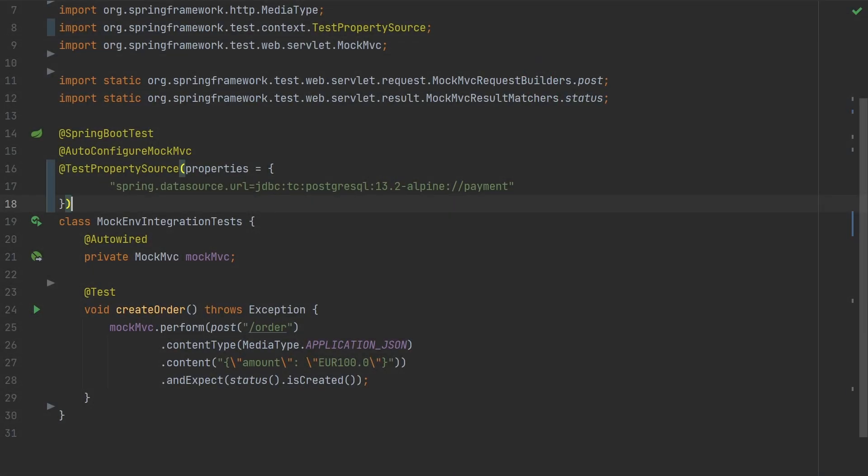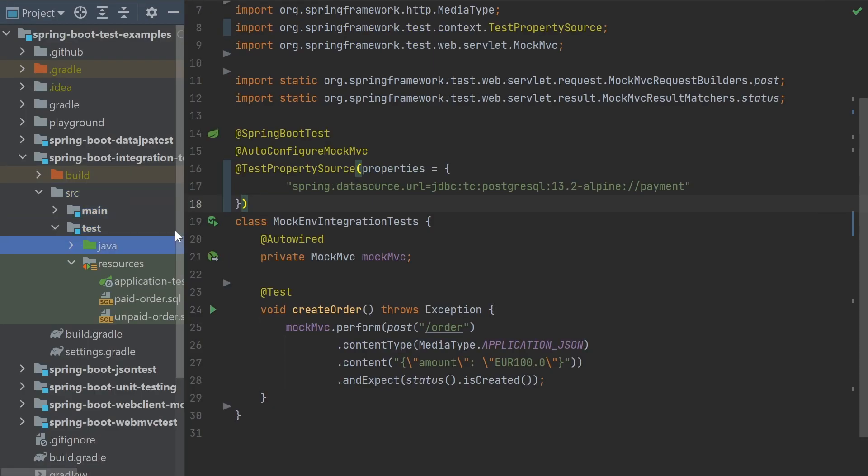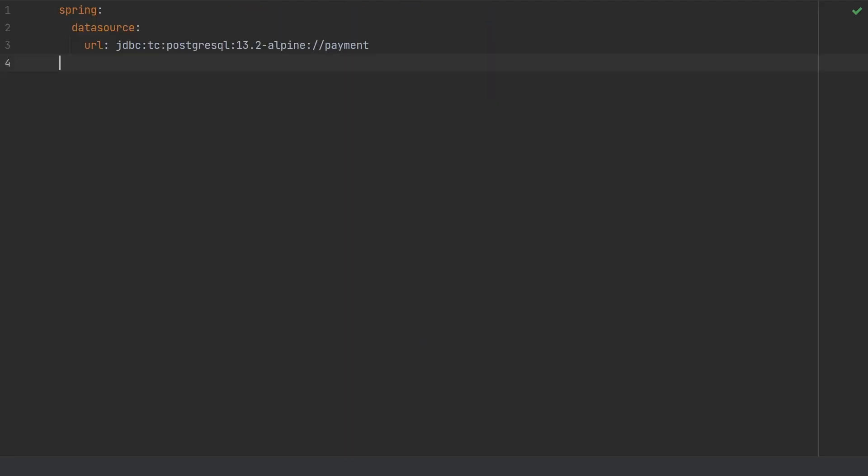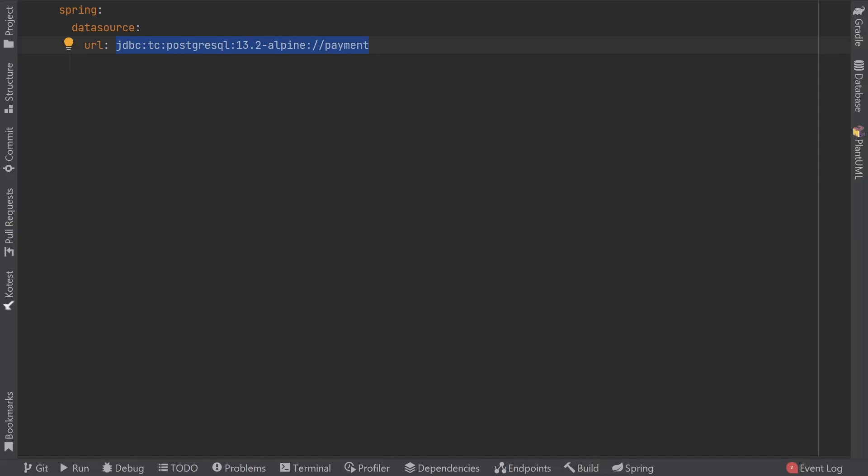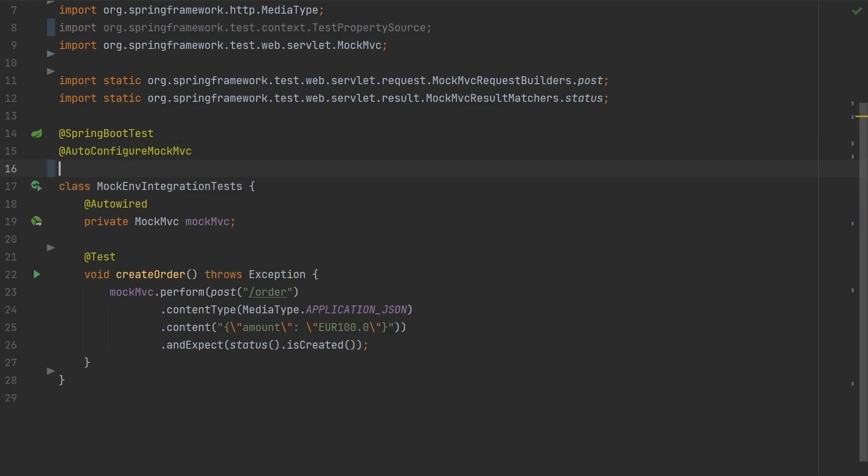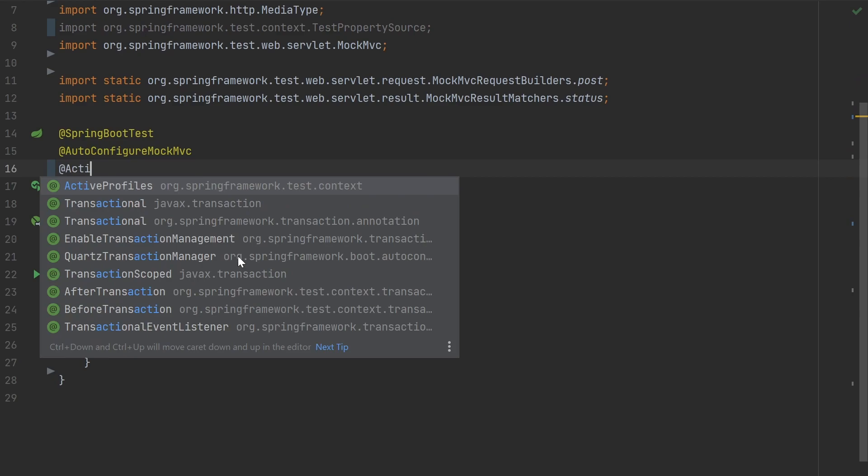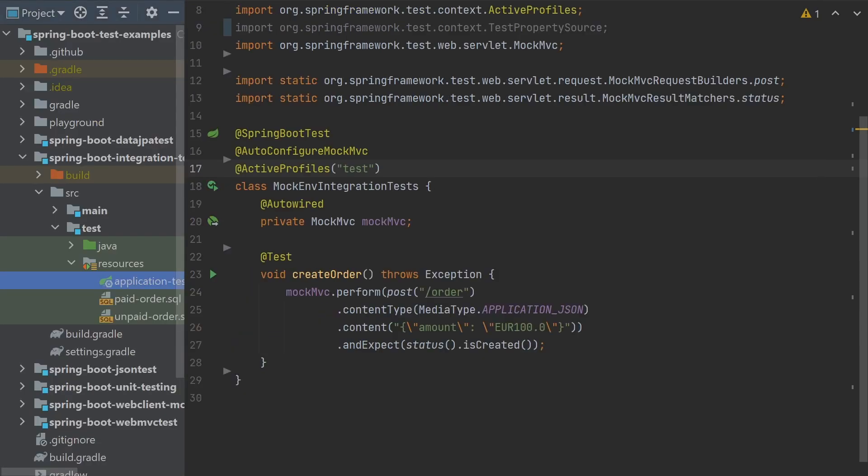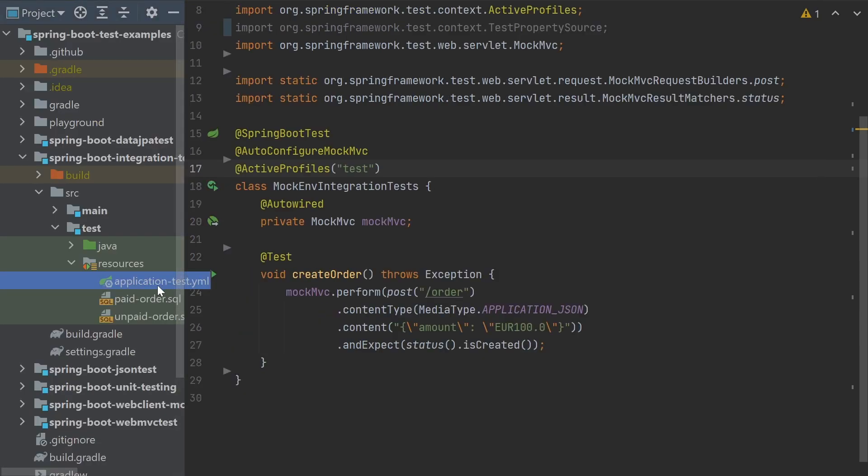We might have a lot of tests that want to override the same properties. In such a case instead of just using test property source, we can externalize the configuration using active profiles. So first we navigate to the source test resources folder and we start by adding the properties into a file called application-test.yml. Next we'll add the same property here that we used with the annotation. Now we can refer to a Spring profile called test in our tests by using the active profiles test annotation. So Spring will now read the properties from the application-test.yml file directly and we can reuse the configuration between any tests that require them.